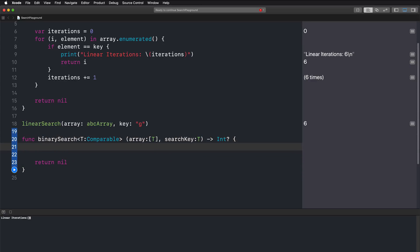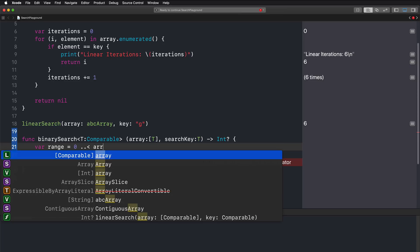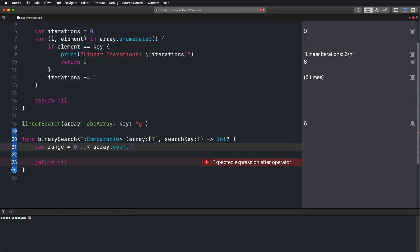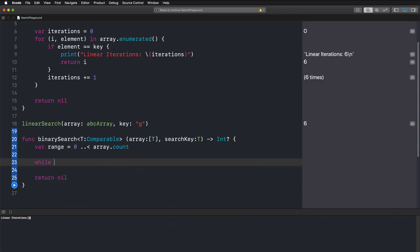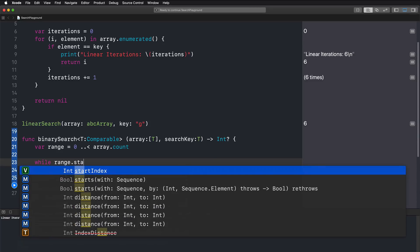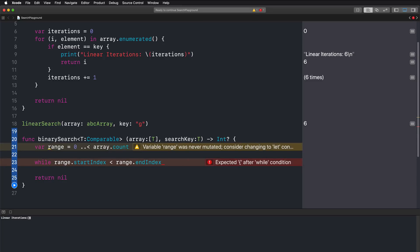We define a range looking through the complete array — from index zero to the last element using the array's count to get all elements, getting the range of the complete array. Then we define a while loop with the condition that the range's start index is less than the end index, meaning while the start index is less than the end index, we perform our search.